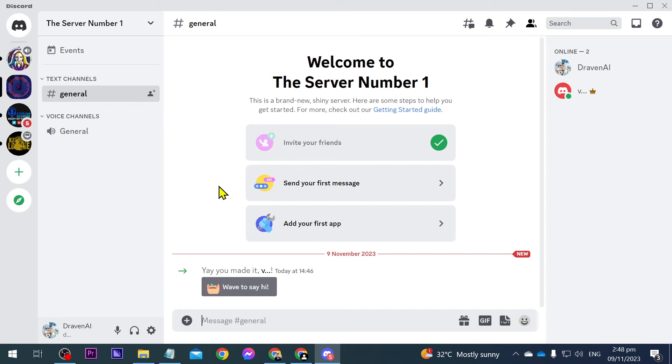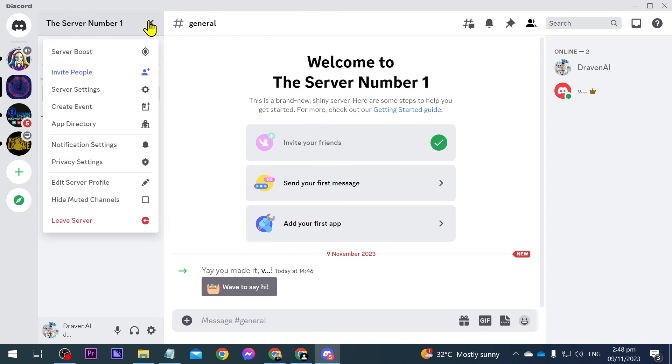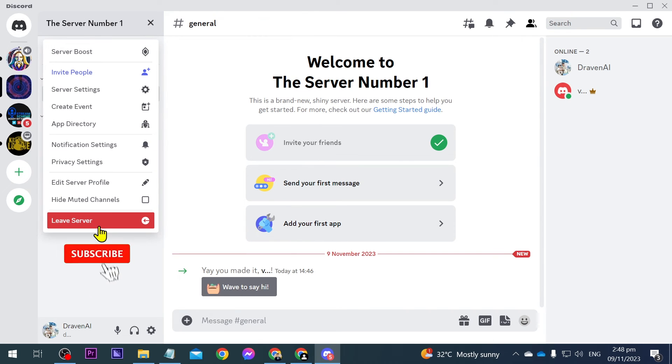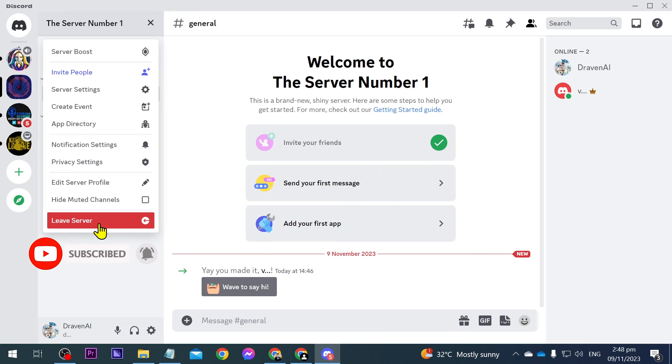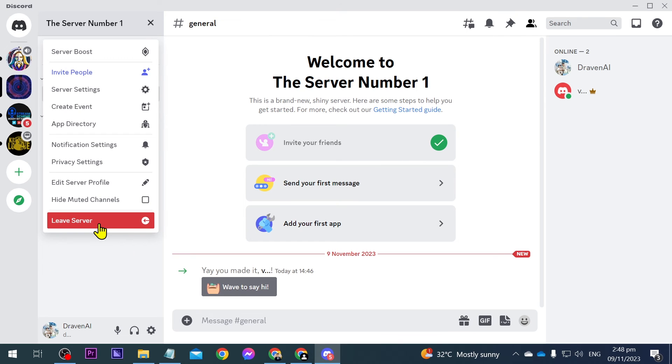There you go — we have managed to transfer the ownership. Now it's time for us to leave, so just go to here and you should see an option that says Leave Server. Go ahead and click this one and you will be able to leave your own Discord server without actually deleting it.